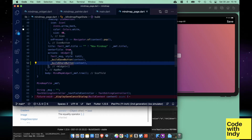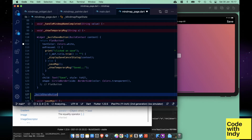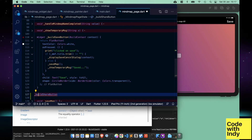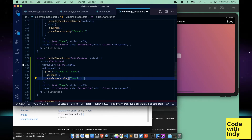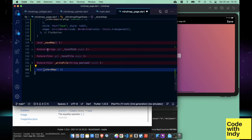Now let's call this on a button tap. We can make use of the buildSaveButton function created earlier. Let's jump into the share button function map method.